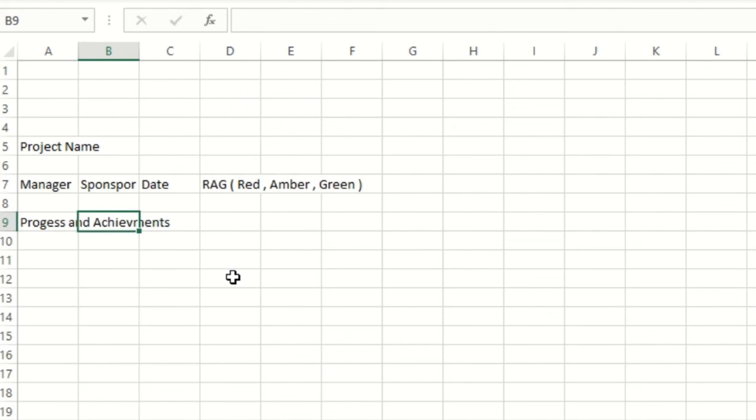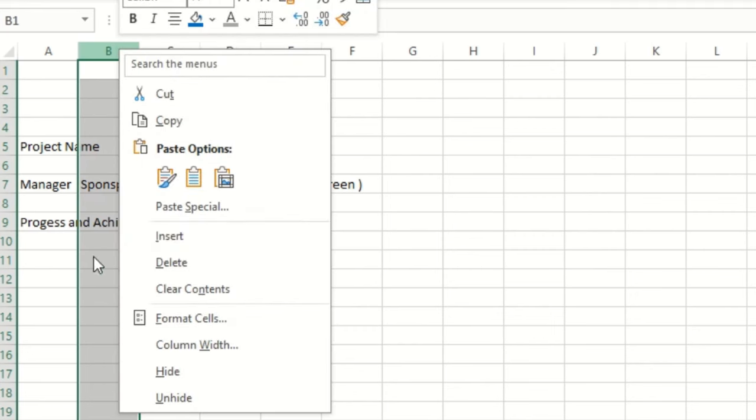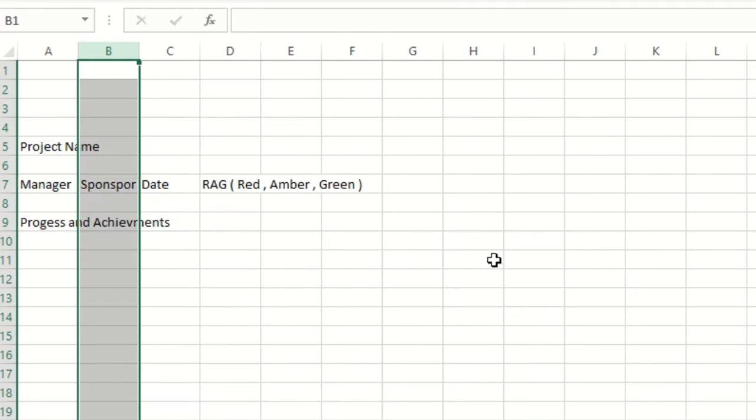As we go ahead, we will insert a new column — right-click, insert a new one.